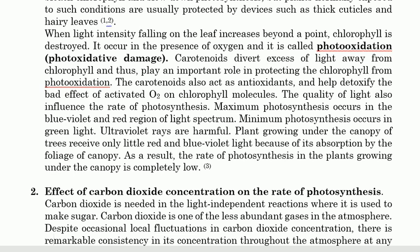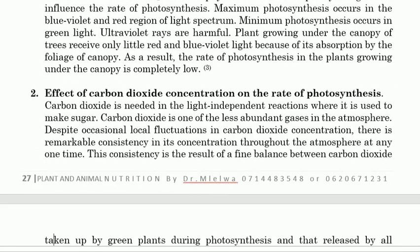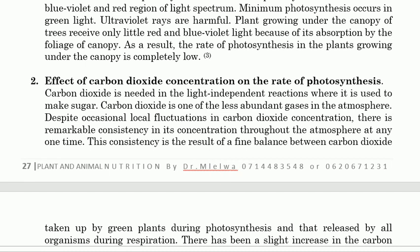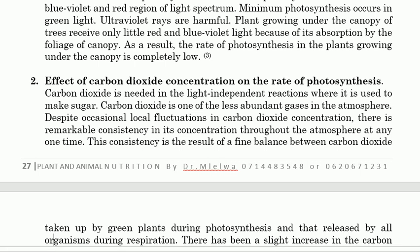That is how light affects photosynthesis. Now let's see the effect of carbon dioxide. Carbon dioxide is sometimes the main limiting factor. It is needed in the dark reaction of photosynthesis, where it is used to make sugar. Carbon dioxide is one of the less abundant gases in the atmosphere, but despite occasional local fluctuations in concentration, there is remarkable consistency in its atmospheric concentration at any one time.